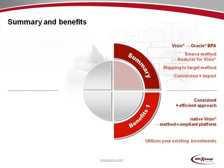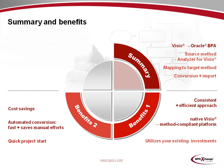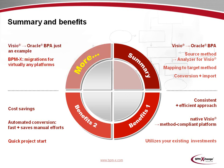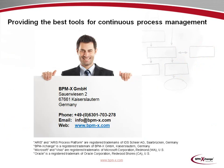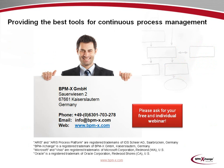A BPMX-based migration provides you with a number of benefits. The migration steps are a consistent and efficient approach to transfer native Visio diagrams to a method-compliant platform. Also, BPMX utilizes and protects your existing investments. Further benefits are cost savings, particularly when you deal with a large number of Visio diagrams. The automated conversion works fast and saves a lot of manual efforts. In other words, your projects may start quickly. And there is even more you should keep in mind. The migration scenario from Visio to Oracle BPA has served as a useful example. But due to our unique expertise, BPMX is able to support migration scenarios with virtually any source and target platform. The easiest way to contact BPMX will be on our website at www.bpm-ex.com. Please don't hesitate to ask for your free and individual webinar. Thank you very much for your interest and attention.